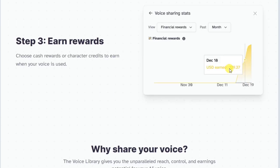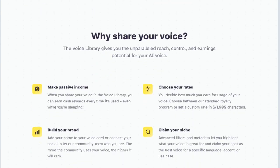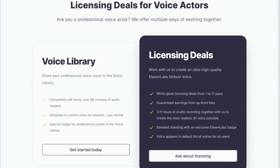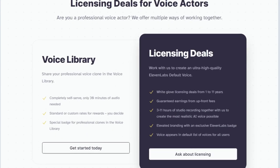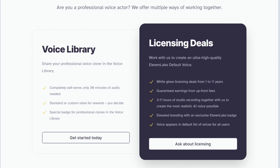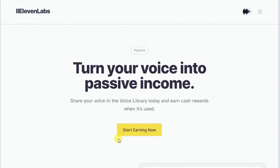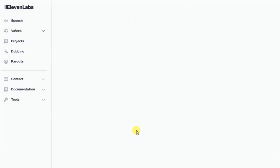Then, 'earn rewards — choose cash rewards or character credits to earn when your voice is used.' Look at this: earnings of $129 and it's only halfway up — awesome, right? It goes on with passive income, build, claim, take control, and then something about deals for voice actors and reference to the voice library and licensing deals. Sounds good, right? Let's get on board and make some money.